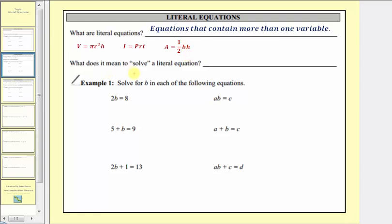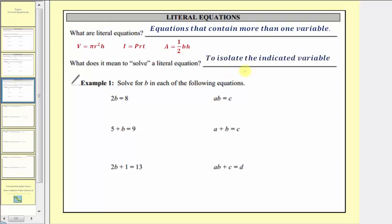Next, what does it mean to solve a literal equation? To solve a literal equation means to isolate the indicated variable on one side of the equation. When we do this, unlike the previous equations we've been solving, the solution will be equal to an expression containing other variables, not a numerical value.